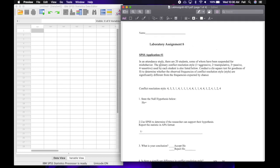SPSS application number one reads: in an attendance study, there are 20 students, some of whom have been suspended for misbehavior. The primary conflict resolution style — where one is aggressive, two is manipulative, three is passive, and four is assertive — used by each student is listed below. Conduct a chi-square test for goodness of fit to determine whether the observed frequencies of conflict resolution style are significantly different from the frequencies expected by chance.